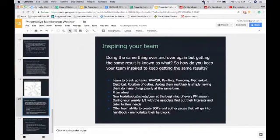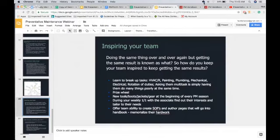Inspiring your team is definitely the hardest part. Doing the same thing over and over but getting the same result is what preventative maintenance is — you want the same results all the time. To keep your team inspired, I've broken up their task loads. Instead of giving one person an entire list to complete in a specific area, I divide it into smaller workloads in specific categories — HVAC, painting, plumbing, mechanical, electrical — and then do a rotation of duties. This week you're doing HVAC, next week something else. It mixes up the monotony so they stay sharp and feel like they're learning.